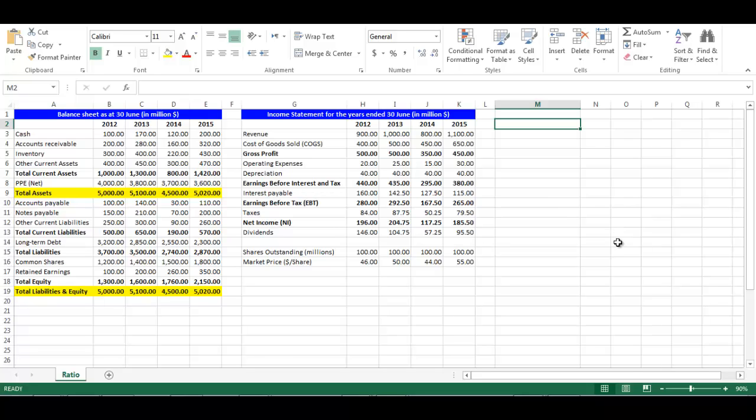In this video we will highlight how to use asset turnover ratios in Excel. Asset turnover ratios include inventory turnover, days sales in inventory, receivables turnover, days sales in receivables, total asset turnover, NWC turnover, and fixed asset turnover.